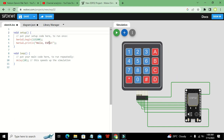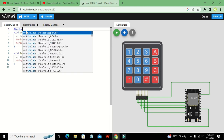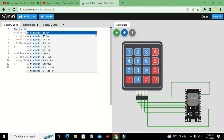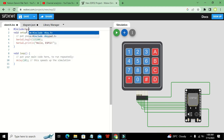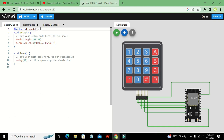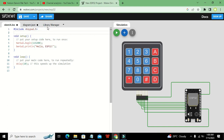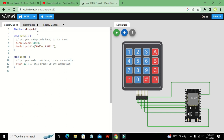Now we move to coding. First, we will import one library using `#include <Keypad.h>`. This is an embedded library of Wokwi, so you are not supposed to import it from the library manager.